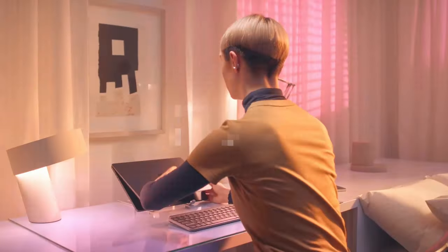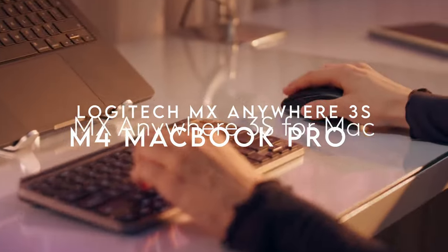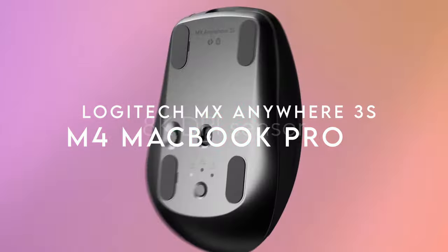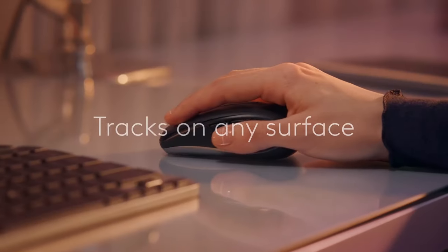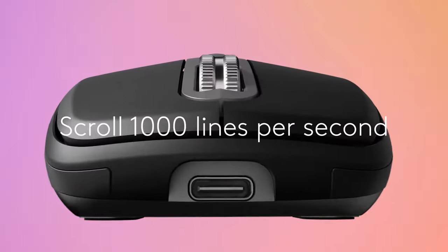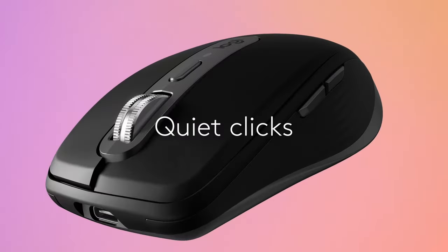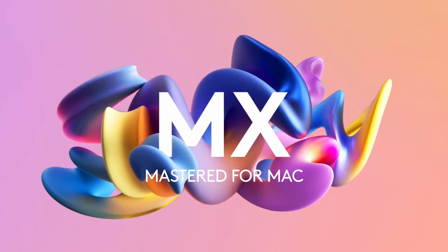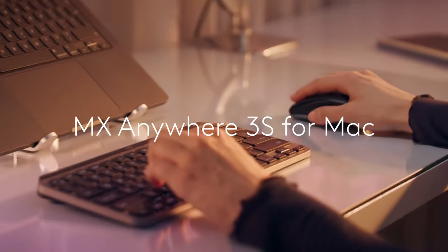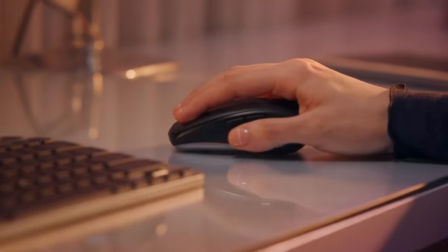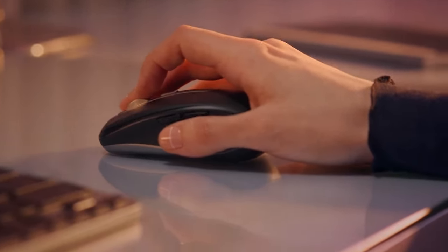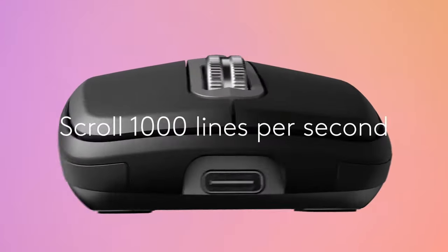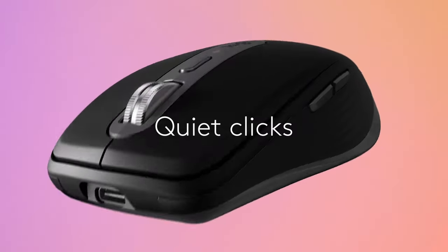On number five, Logitech MX Anywhere 3S. The Logitech MX Anywhere 3S for Mac is designed to seamlessly integrate with your Apple ecosystem. It features matching finishes that complement your MacBook Pro, MacBook Air, iMac, and iPad, creating a cohesive look.